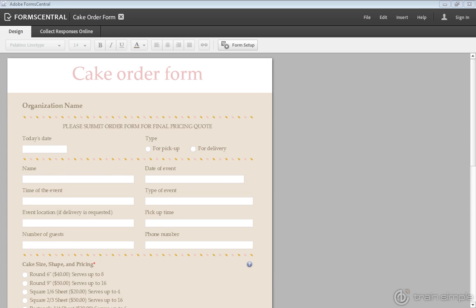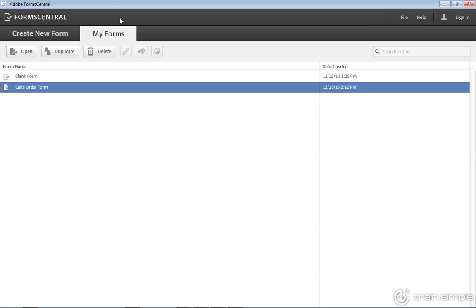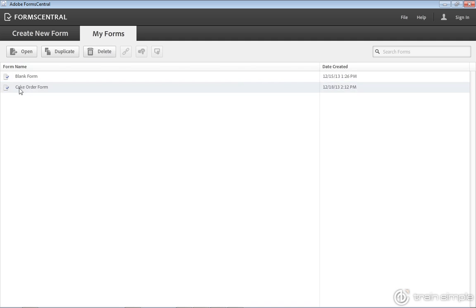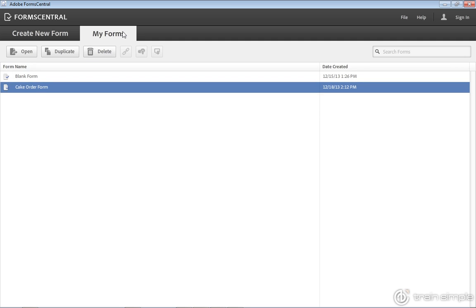I want to show you some things regarding saving a Forms Central form that's been created. So when I first create my form, it ends up being saved into the My Forms tab within Forms Central.